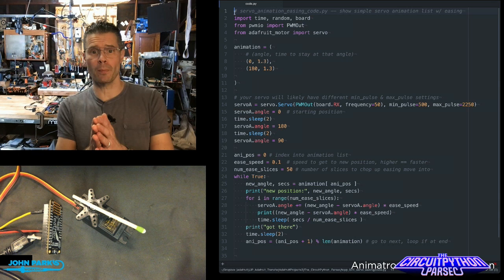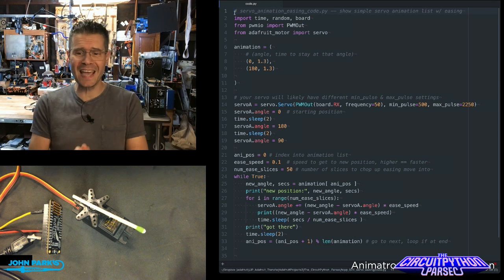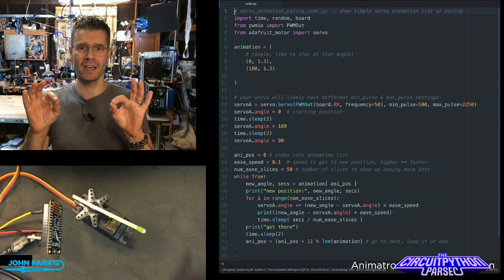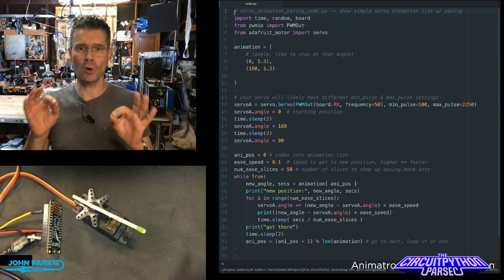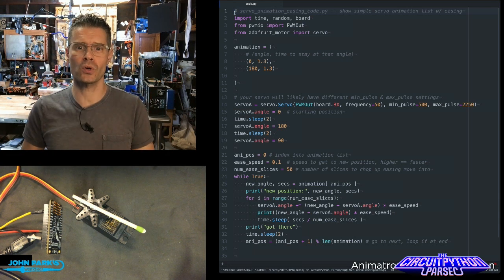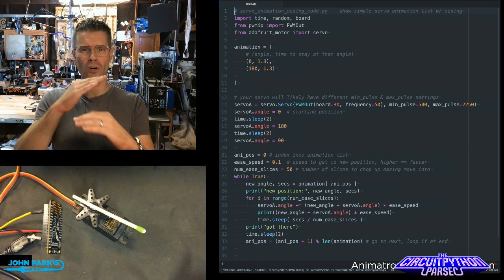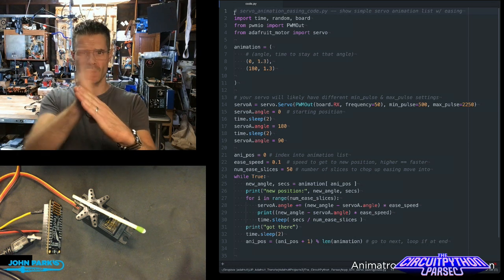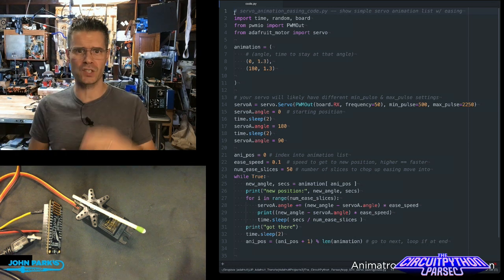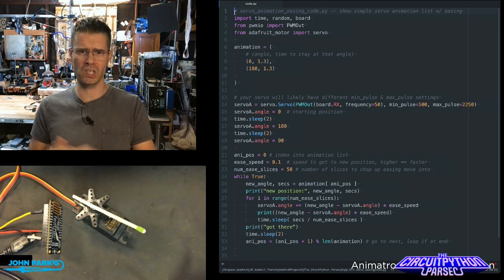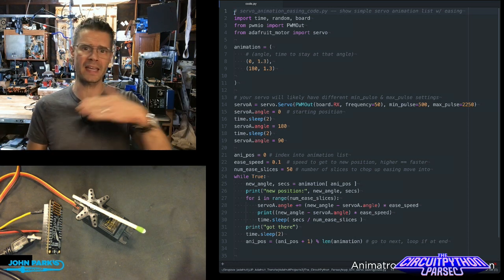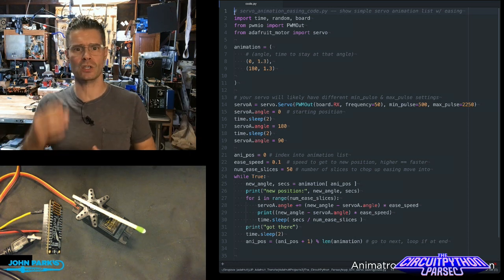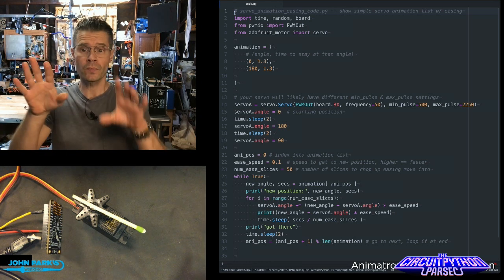What I wanted to talk about for the CircuitPython Parsec today is easing the motion of your servo motor. So you're used to servos going really fast from position to position when you tell them to get to an angle. It just gets there as quick as it can.